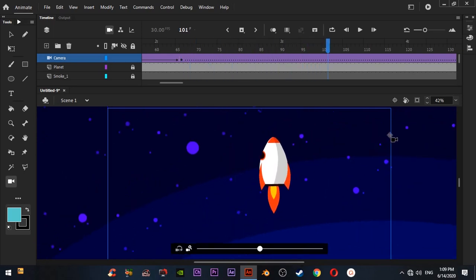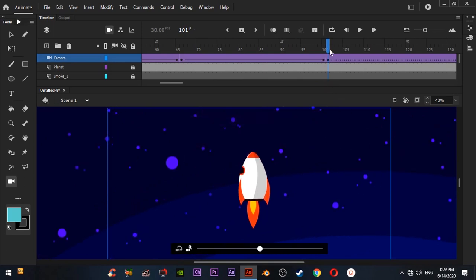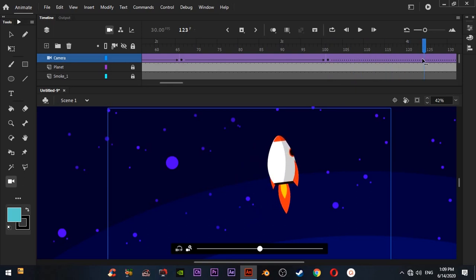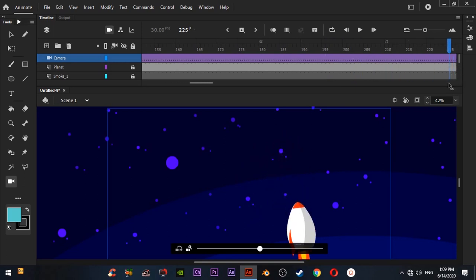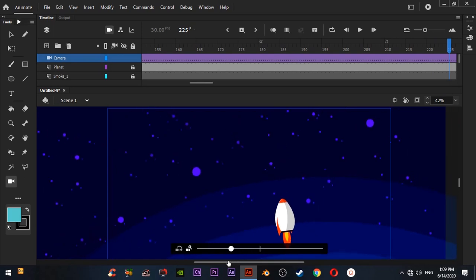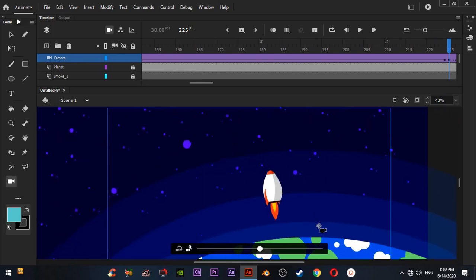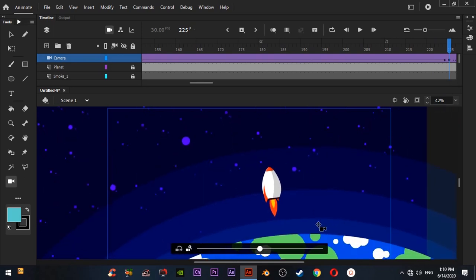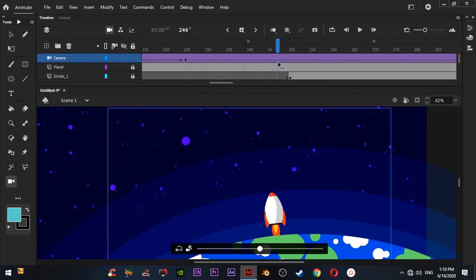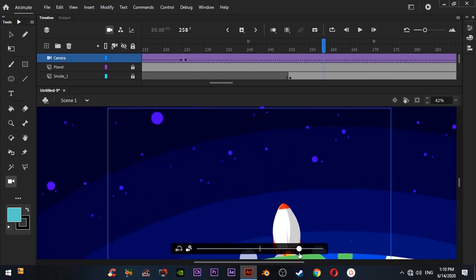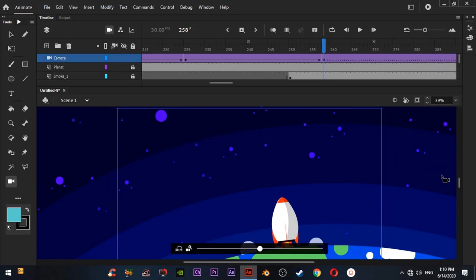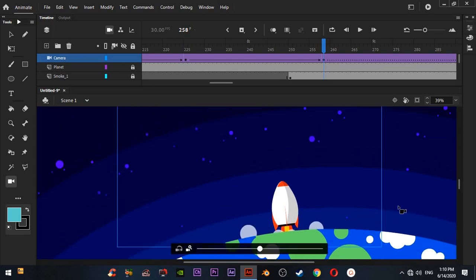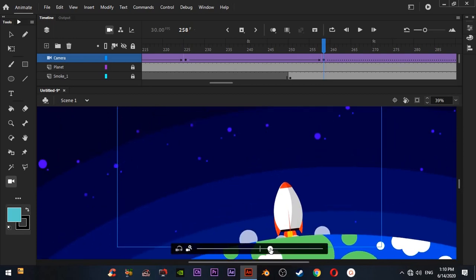Now adding another animation. The keyframes are automatically there. Zoom in and zooming a little bit in. The blue rectangle is our camera frame.